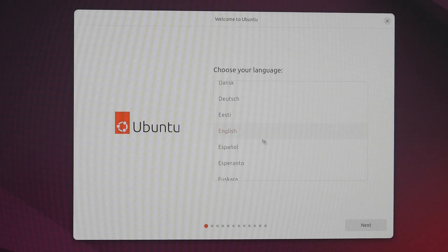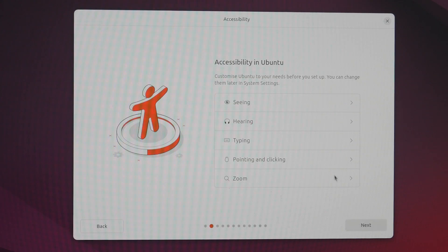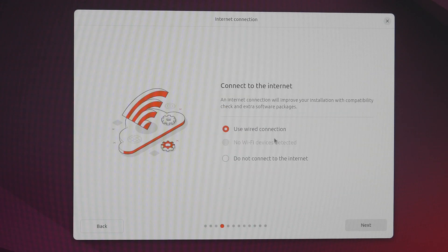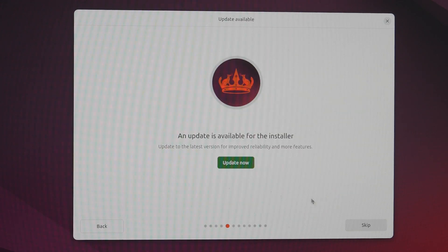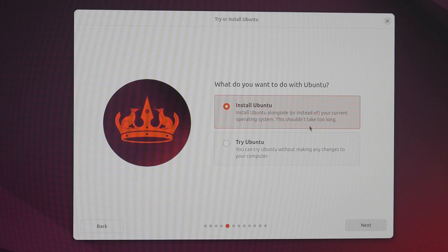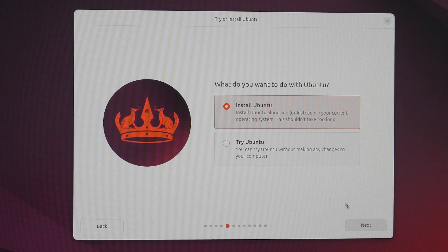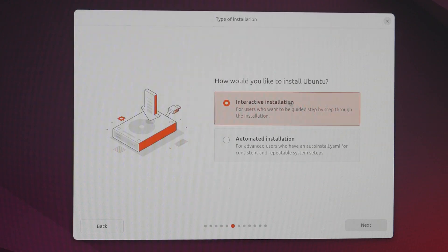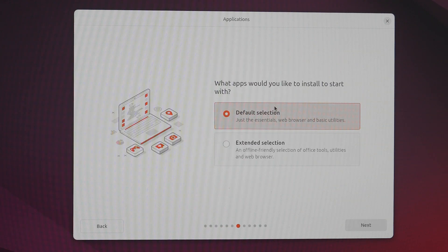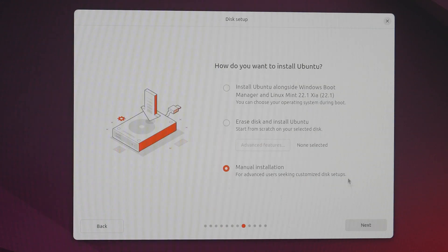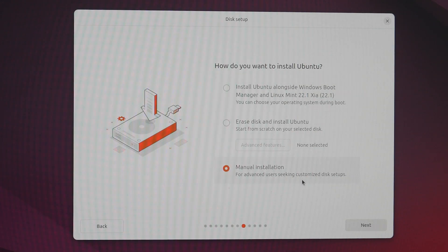When a computer starts with a Linux bootable drive, users typically have three methods to choose from. The first one is to install Linux along with another already existing operating system, which is known as dual boot. For example, it can be Windows or macOS.